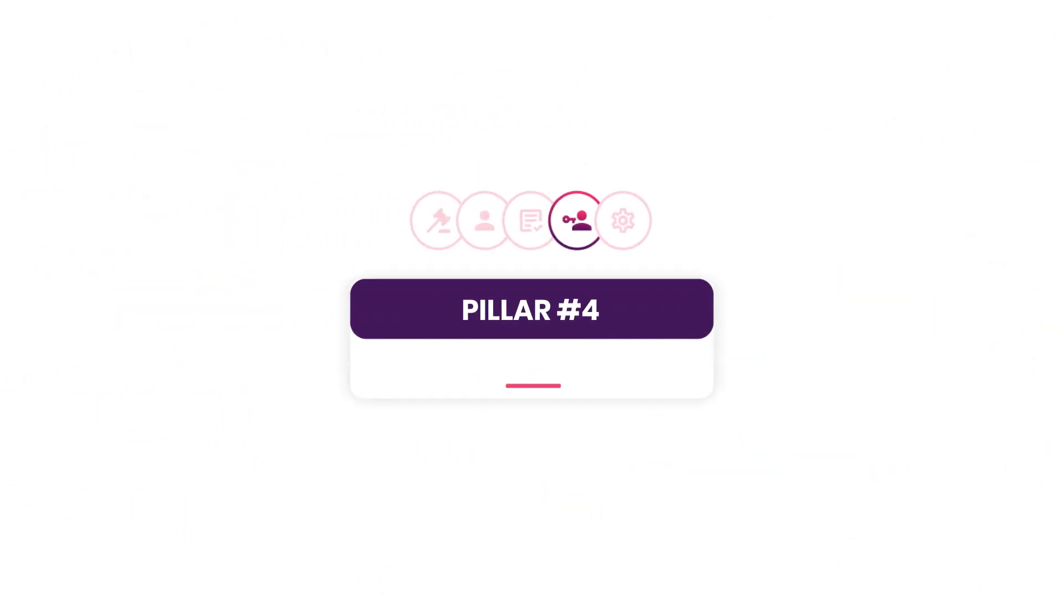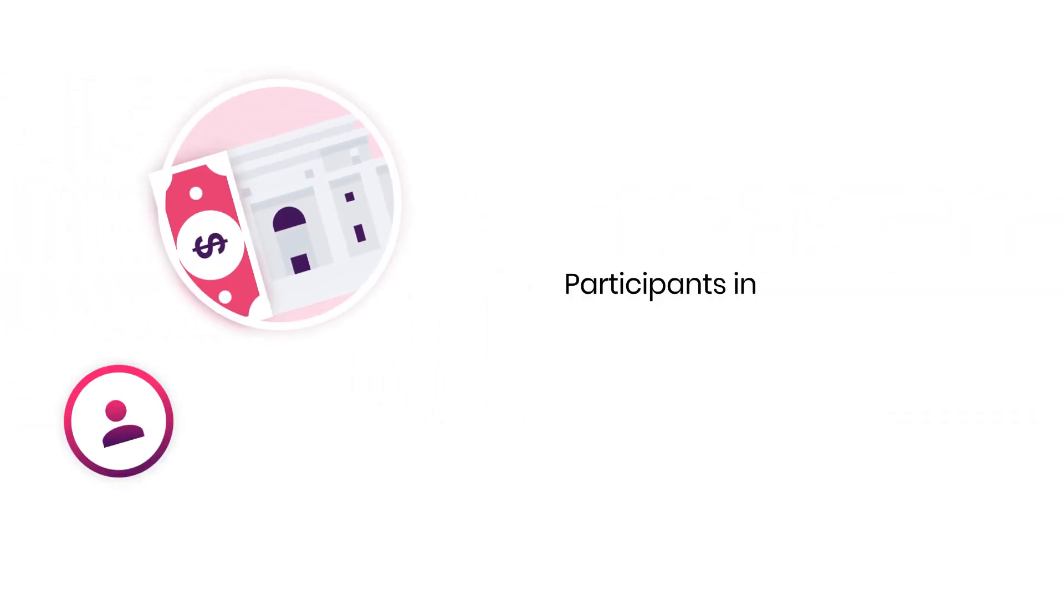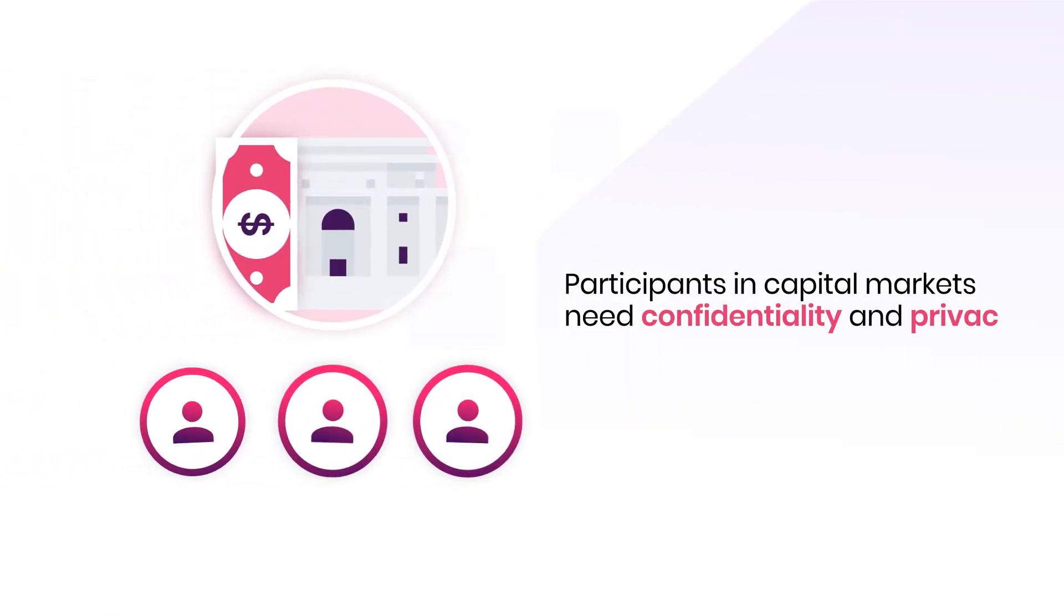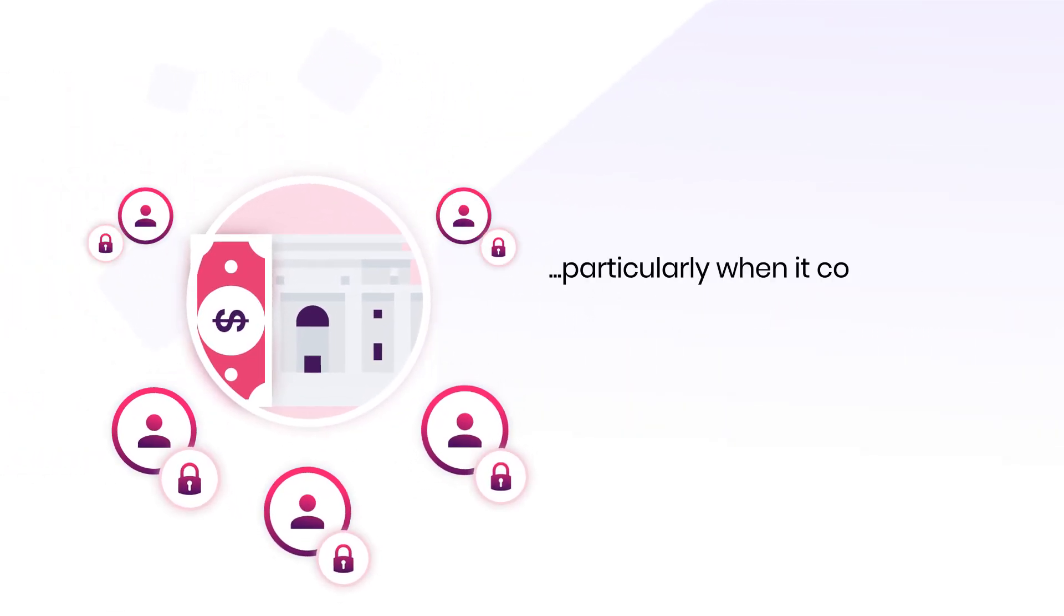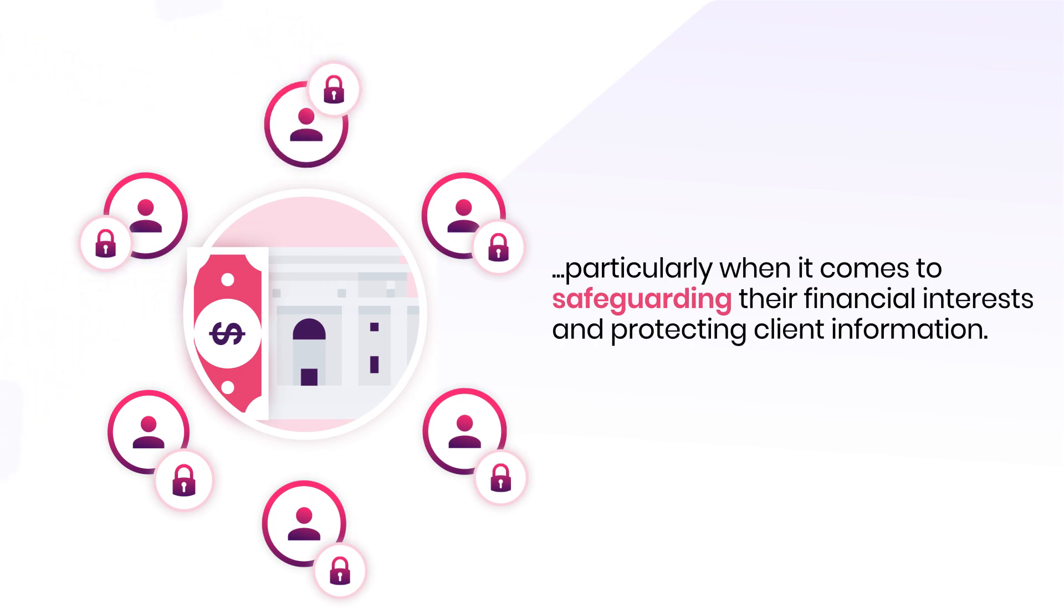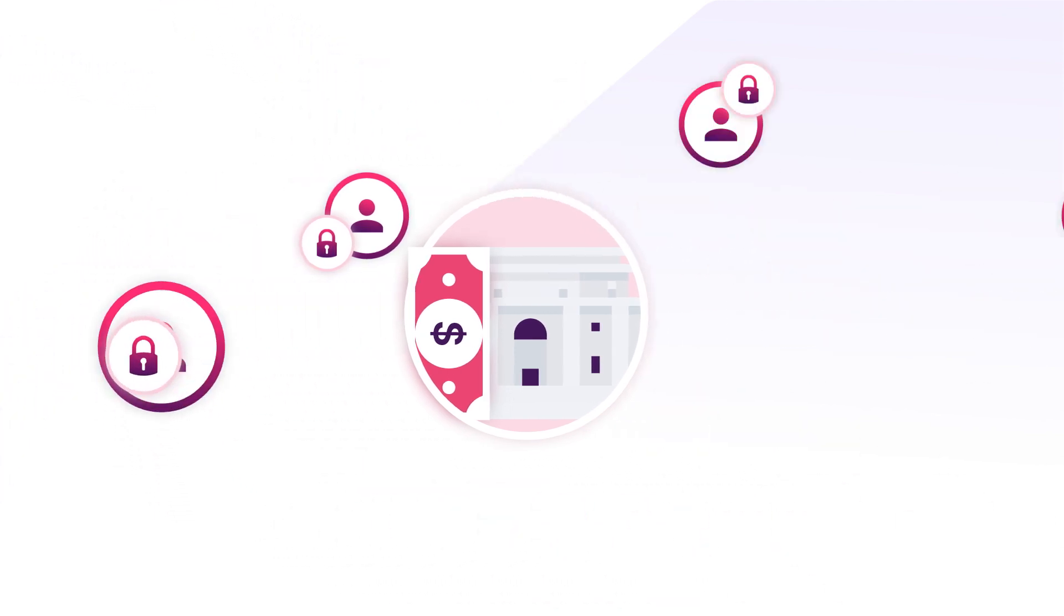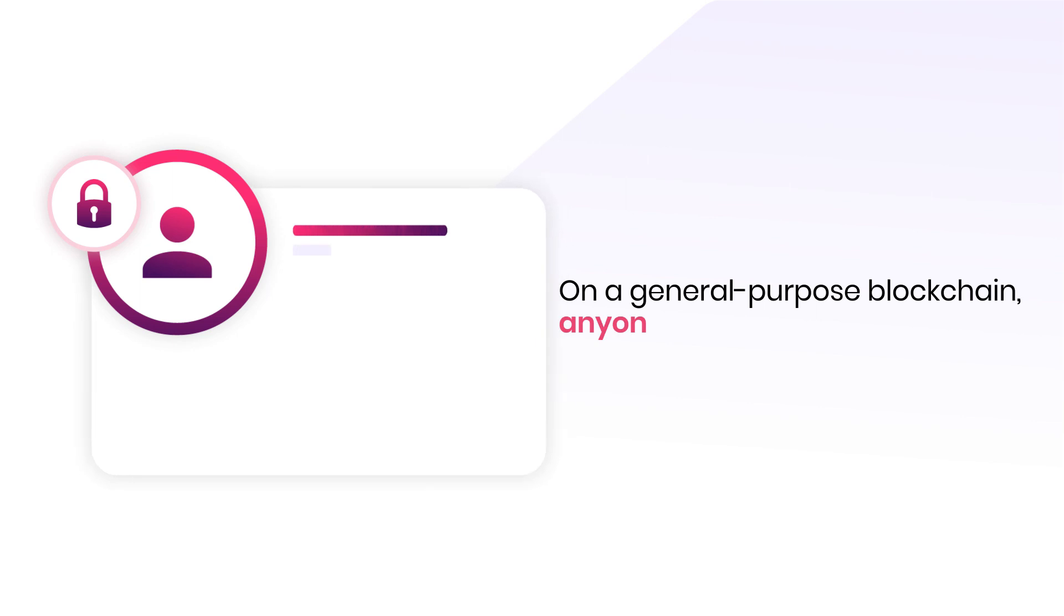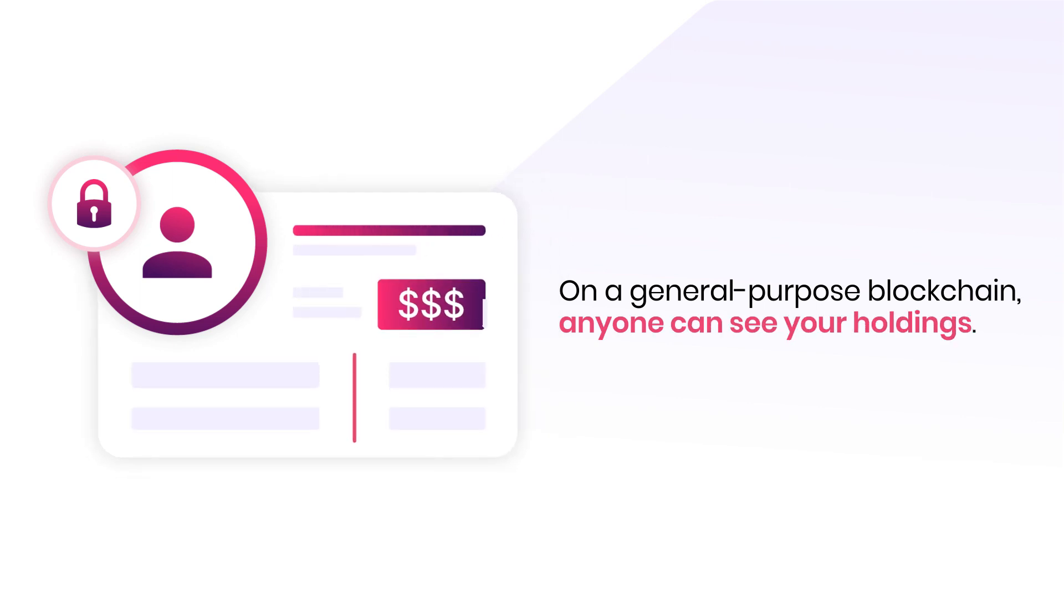Pillar number four, confidentiality. Participants in capital markets need confidentiality and privacy, particularly when it comes to safeguarding their financial interests and protecting client information. But on a general-purpose blockchain, anyone can see your holdings.